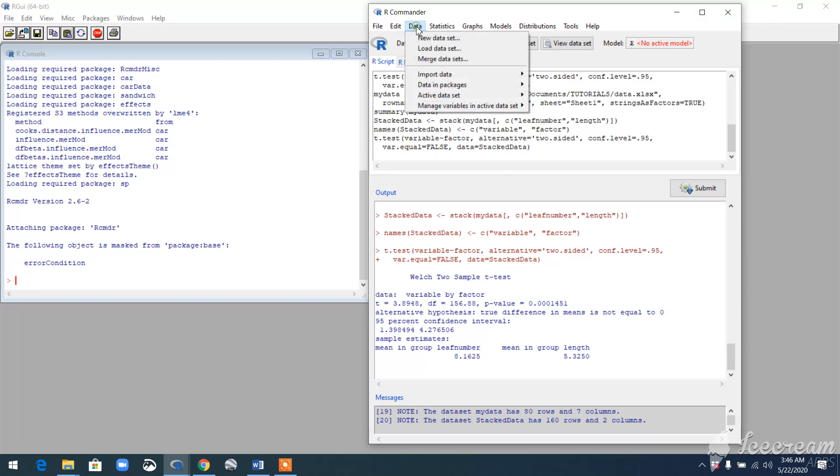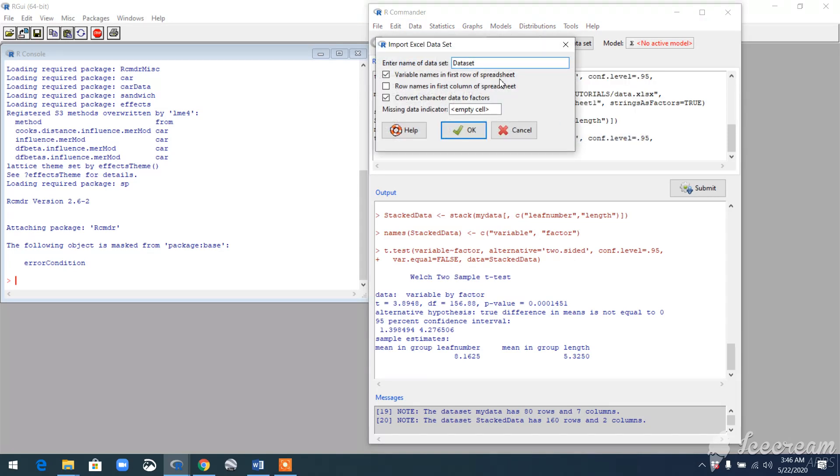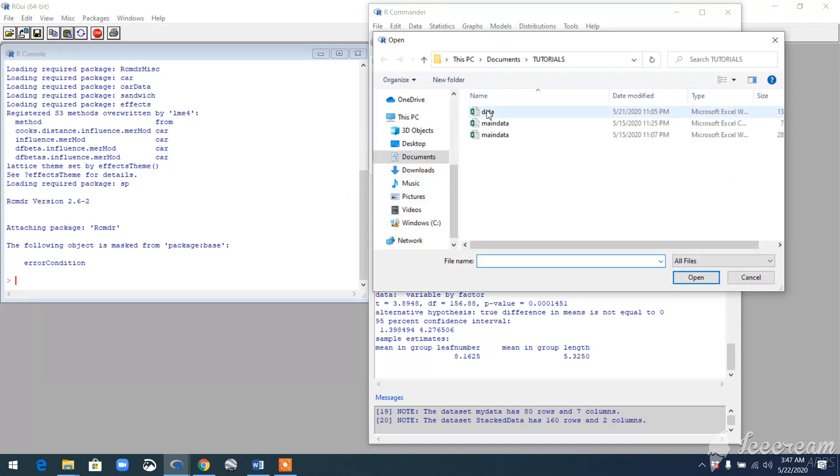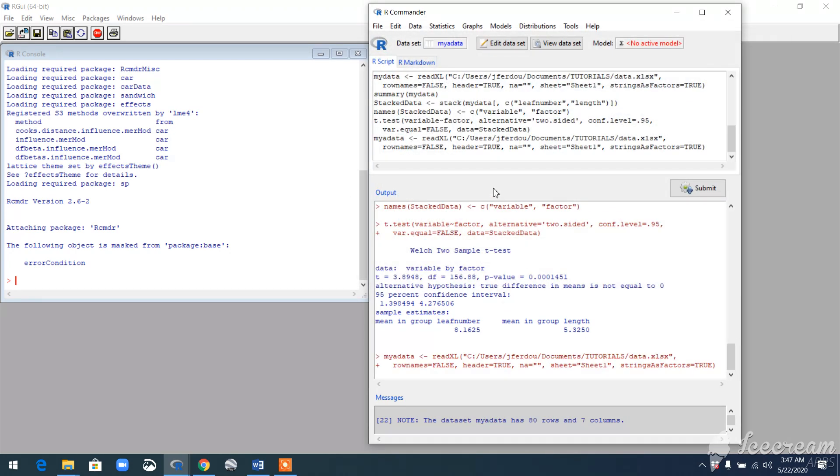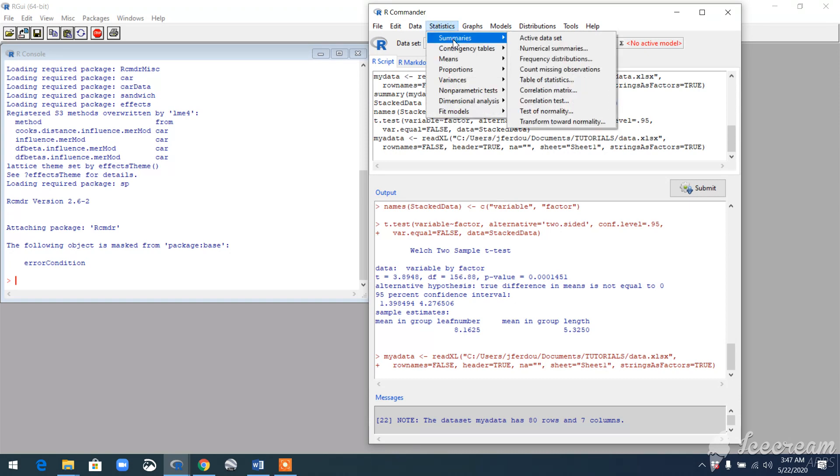Let's get started by importing the data from an Excel file. Give it a name to your data file—my data, maybe. Now choose your data. Once you import your data, you want to visualize your data by summarizing it.